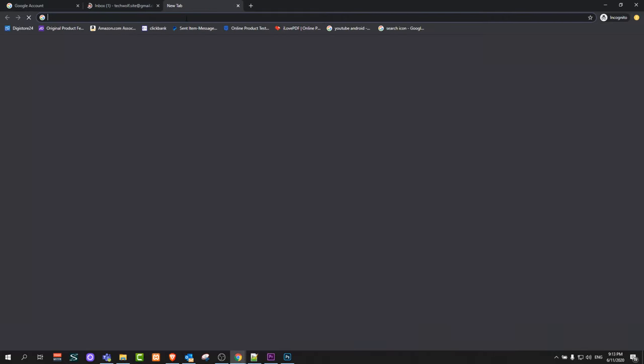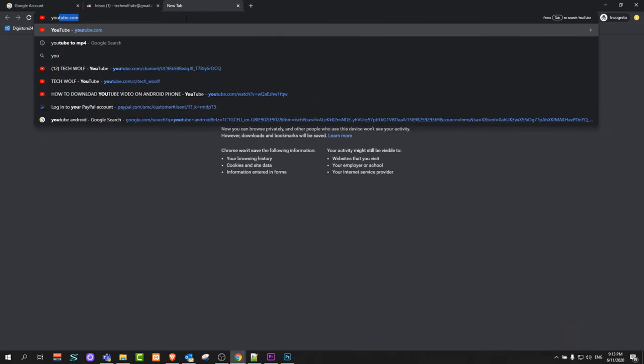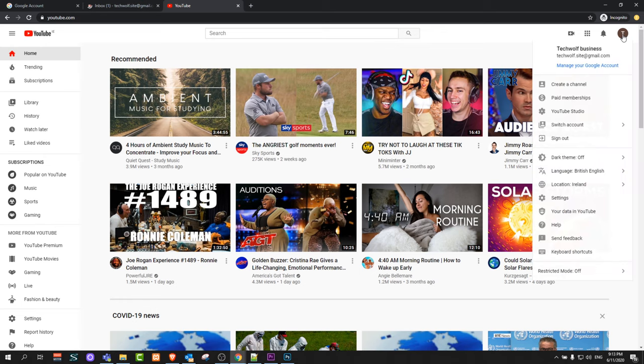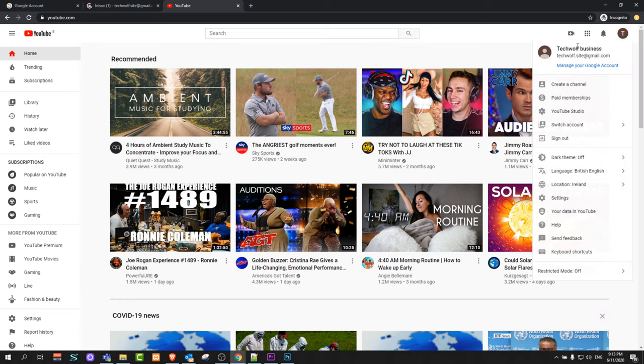So if you go now to YouTube, here you will see on the right hand side this T. You can click on it and you will see techwolf.business, so you now have access to all Google applications.